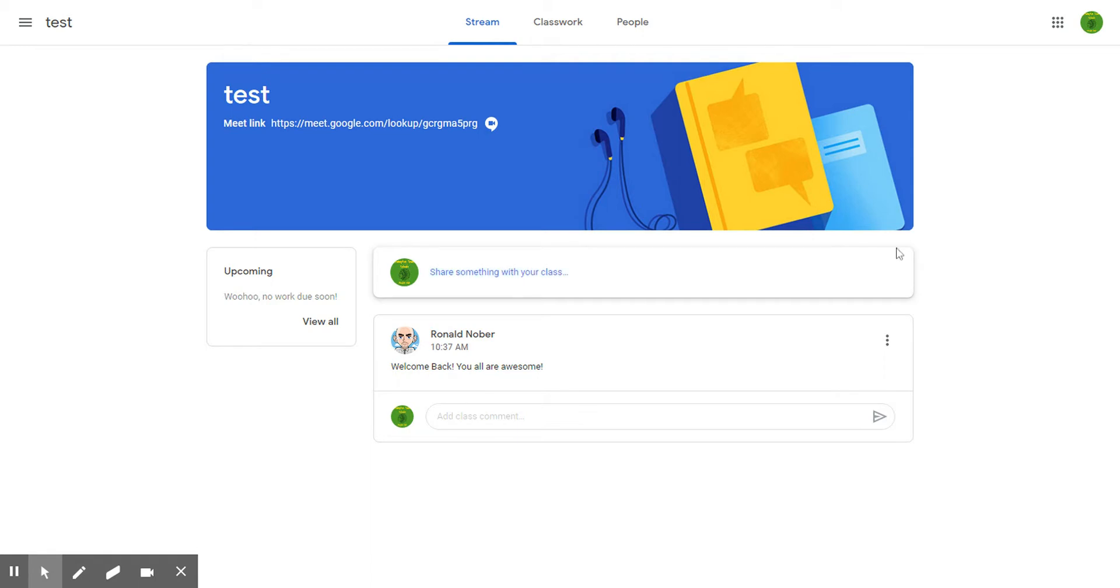Notice that the link to our Google Meets is posted and clickable right here.